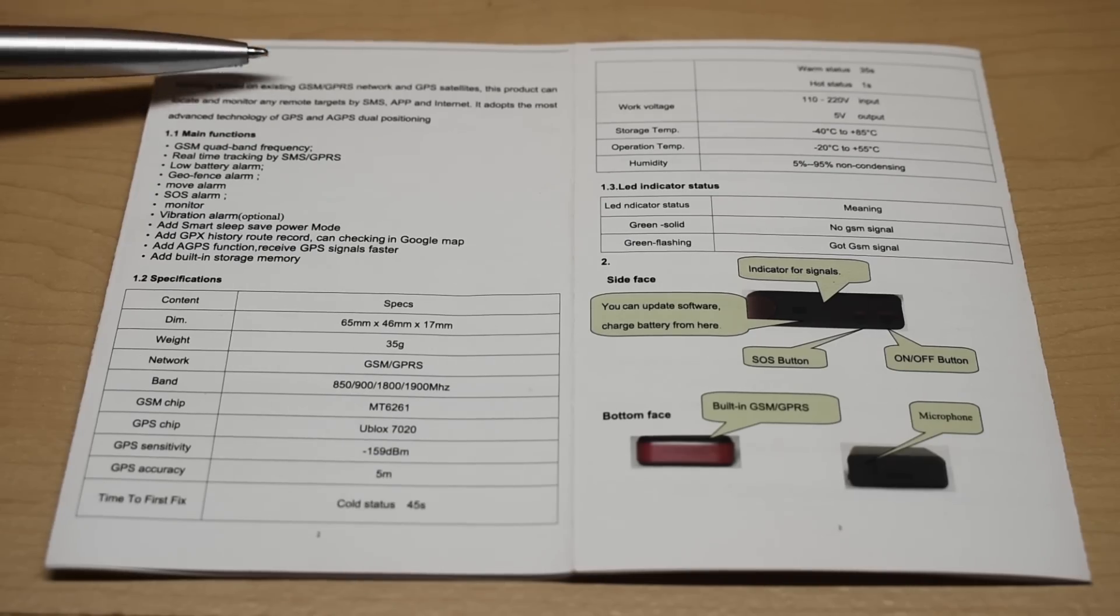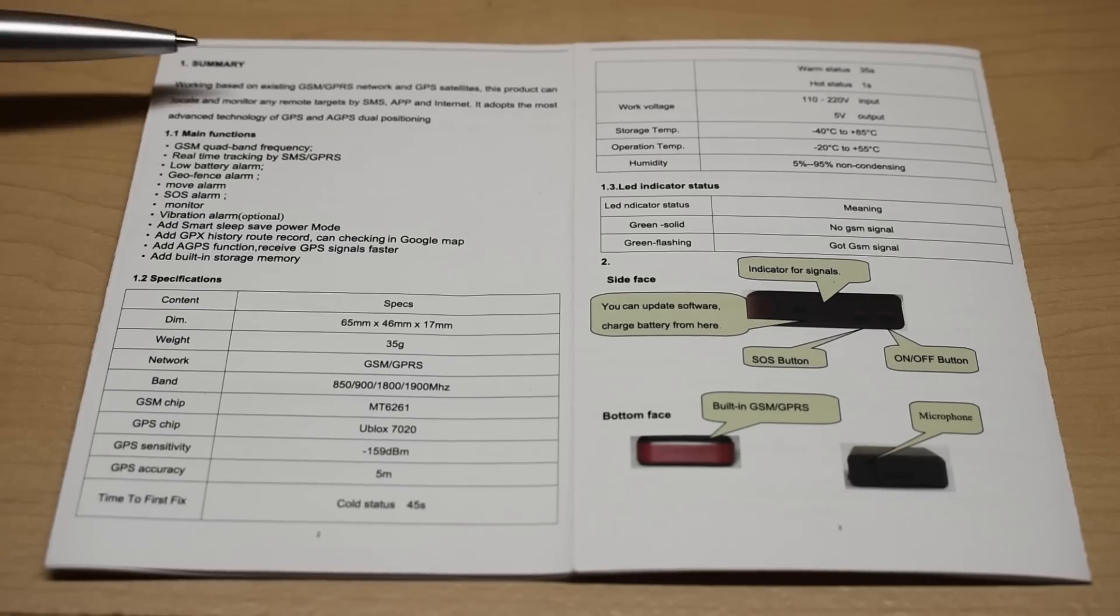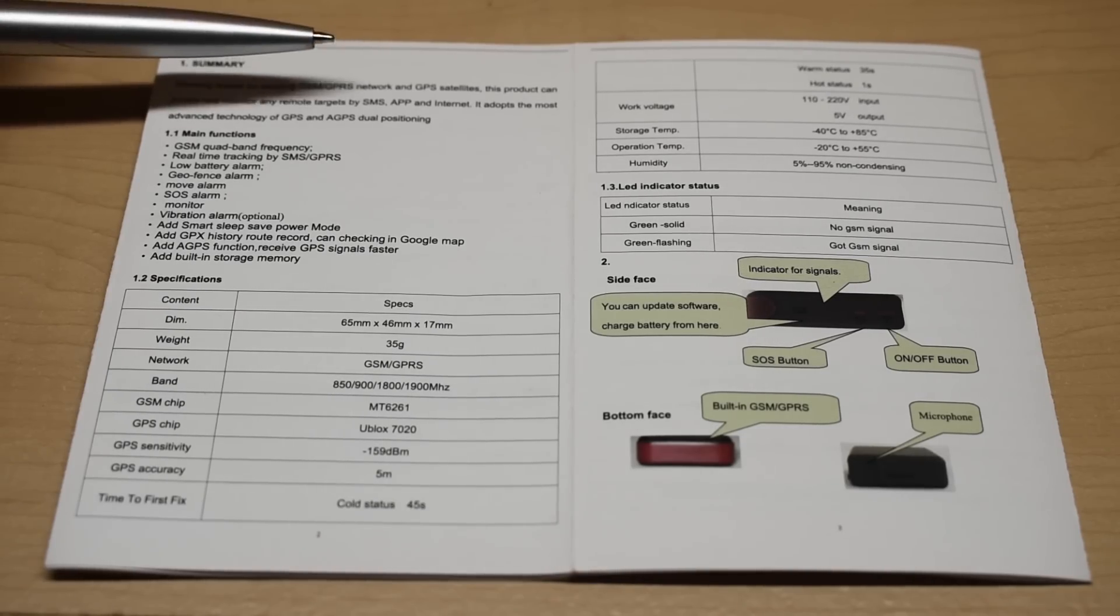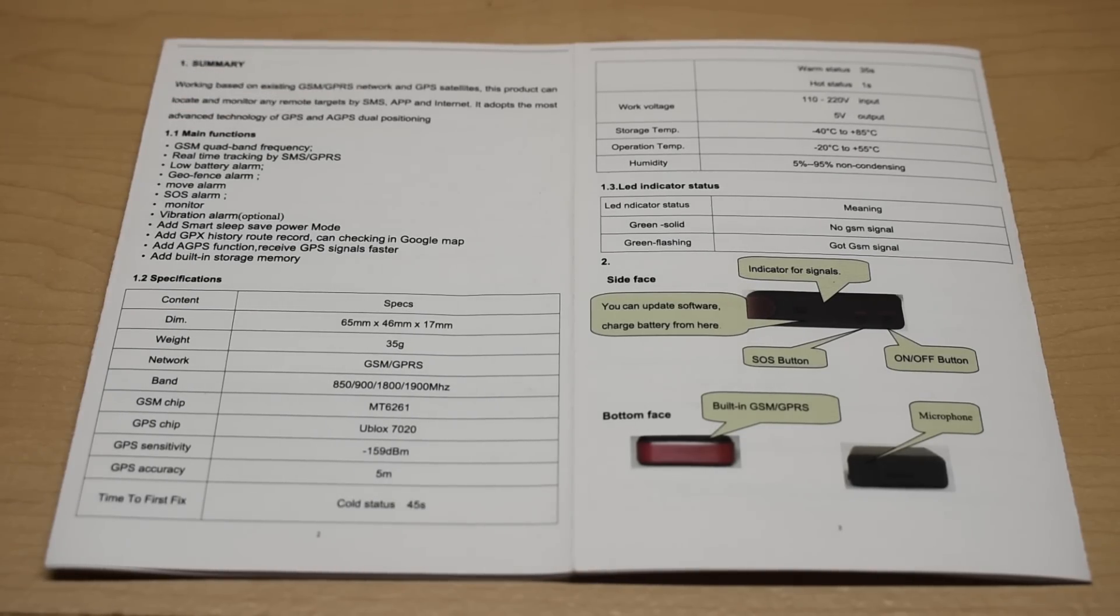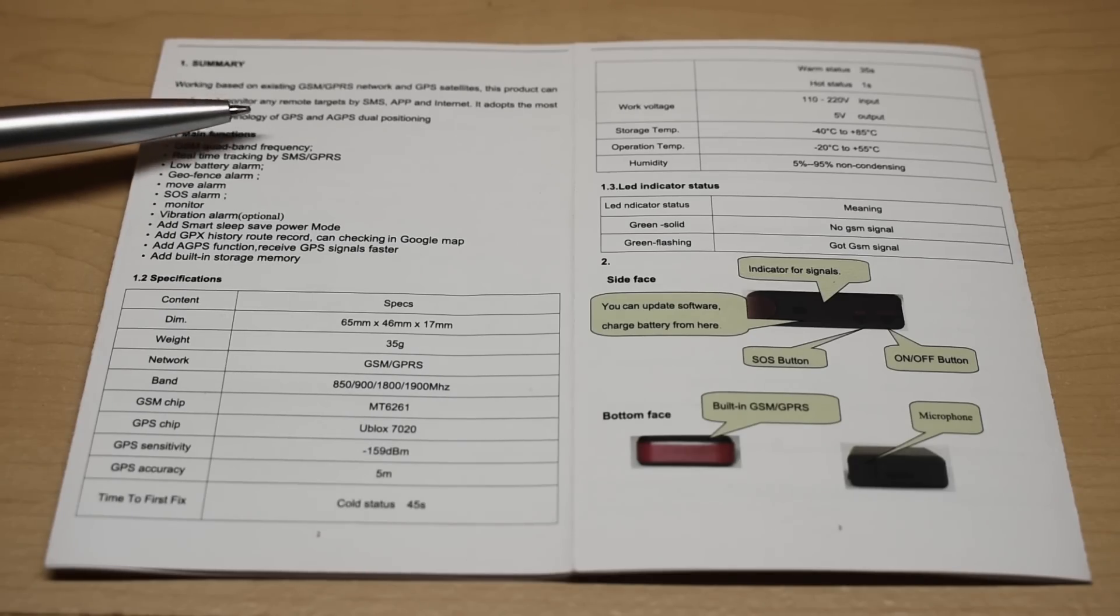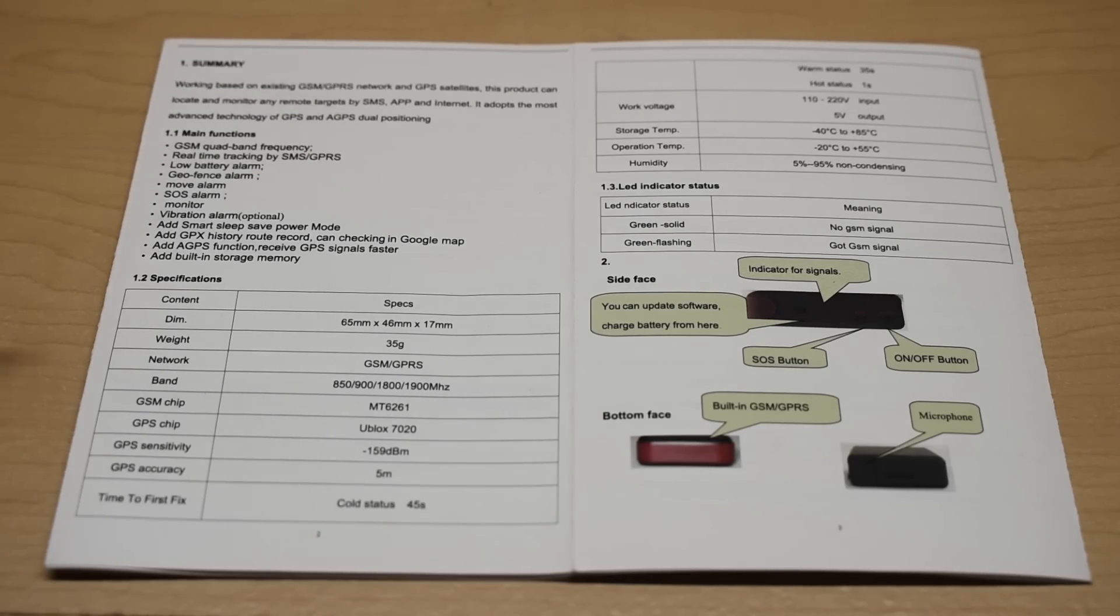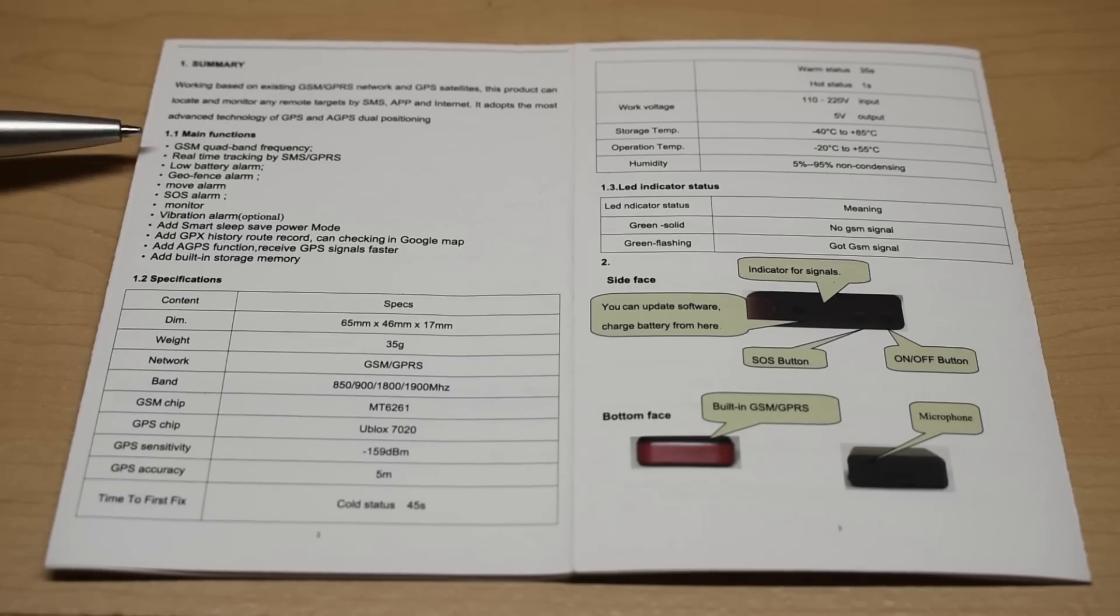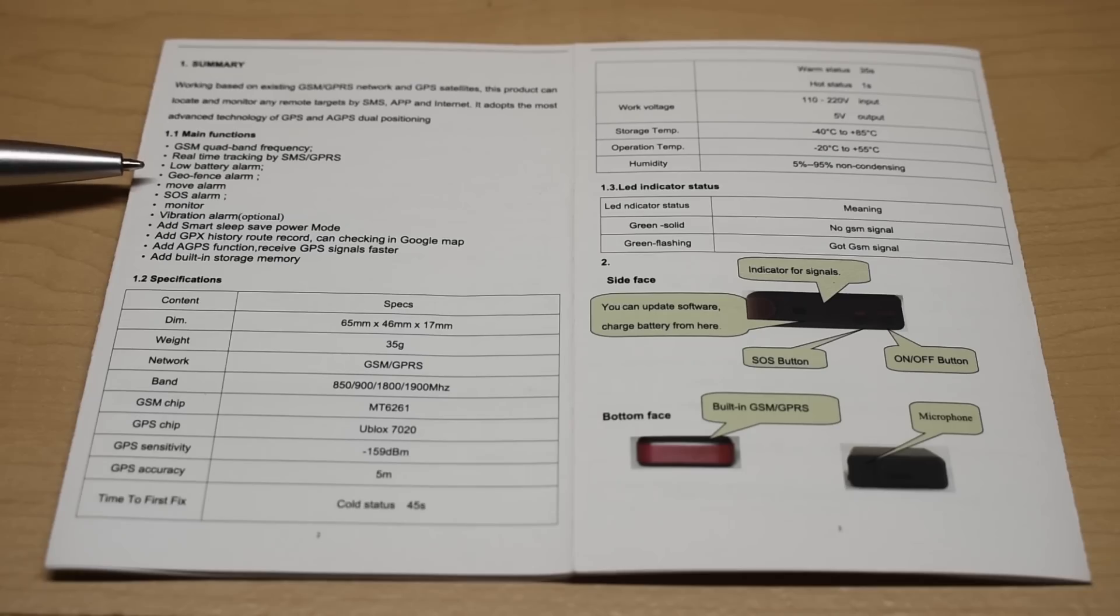And right here you can see GSM GPRS network. Locate and monitor any remote target by SMS, app, or the internet. Advanced technology, GPS, A-GPS, dual positioning, GSM quad band frequency, real-time tracking, low battery alarm, geofence. This is pretty good.